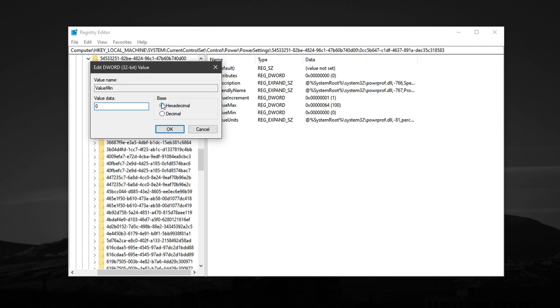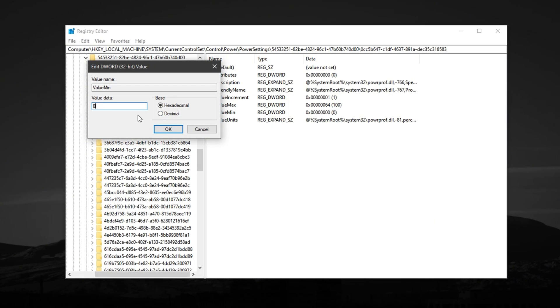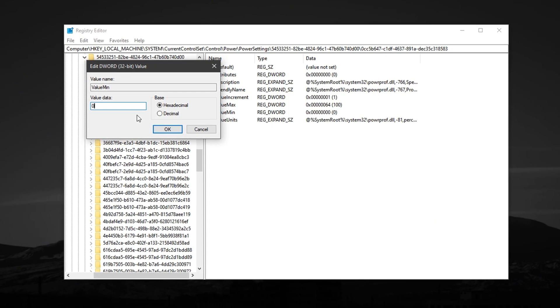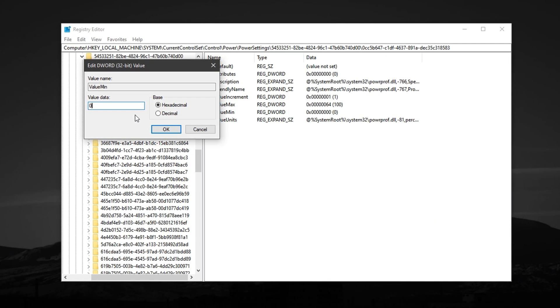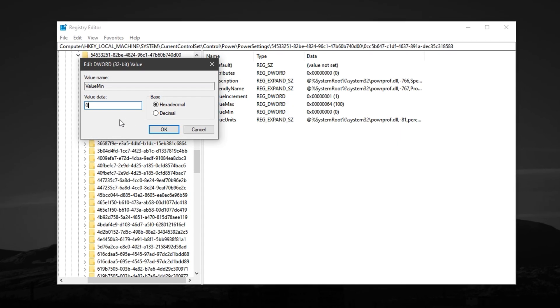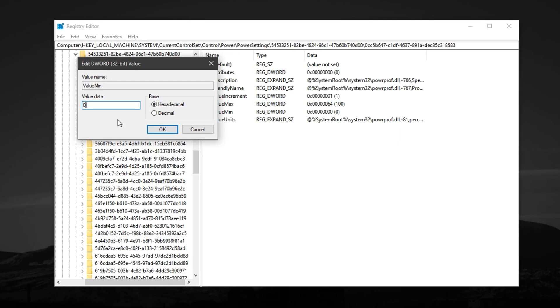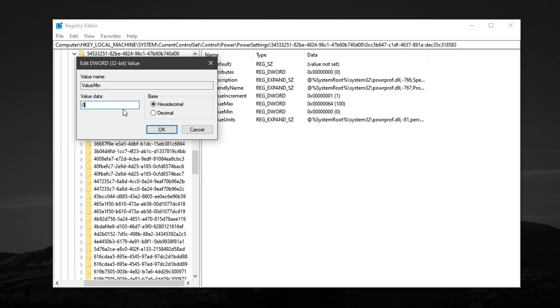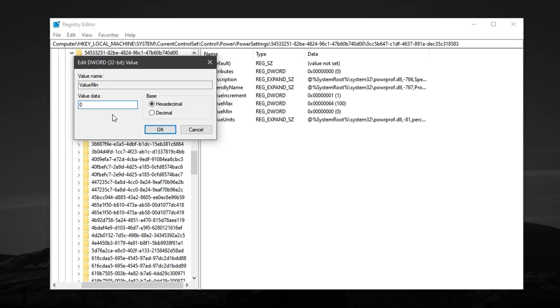This ensures your CPU won't park any cores, even at low load, keeping all threads active and ready to handle game workloads instantly. These changes result in faster response times and smoother gameplay.